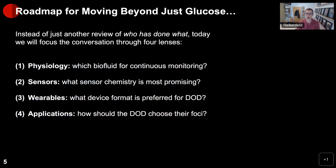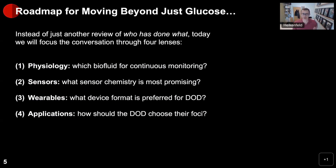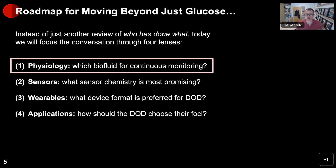Today we're going to cover a roadmap for moving beyond just glucose. Instead of just another review, we're going to focus our conversation through four important lenses. The first lens, and the most important, is physiology: which biofluid should you use for continuous monitoring? The second lens is sensors: what sensor chemistry is the most promising? The third is device format: what kind of wearable format for DOD applications? And lastly, what applications might be important? Let's begin with physiology.